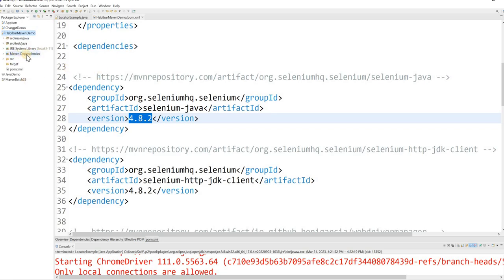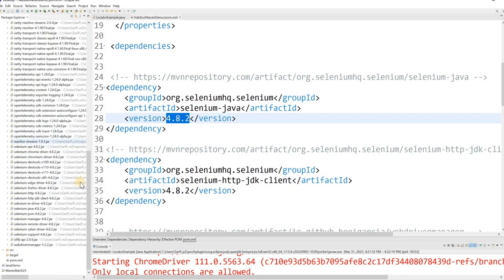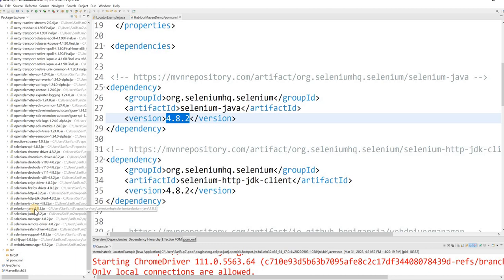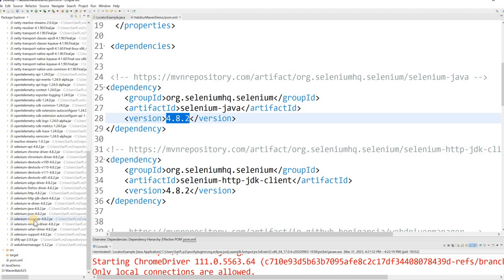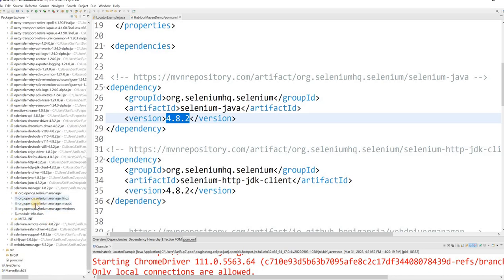If you go to the Maven dependencies and scroll all the way down, you can see selenium-manager 4.8.2. This is the Selenium Manager feature. As I said, from 4.6 and above all versions have Selenium Manager. You can see there is a jar file for 4.8.2 — this is the Selenium Manager jar.